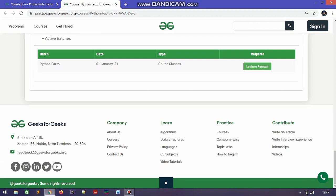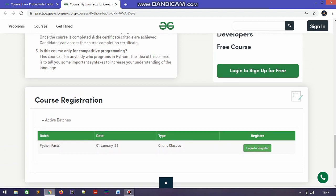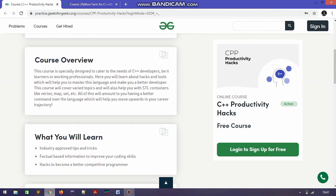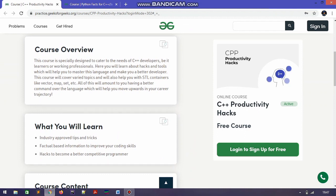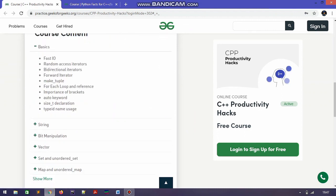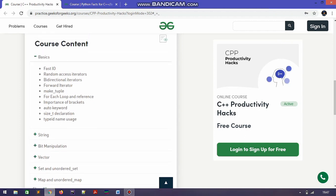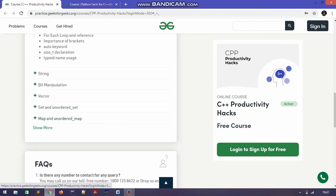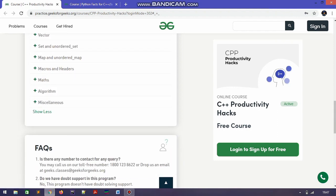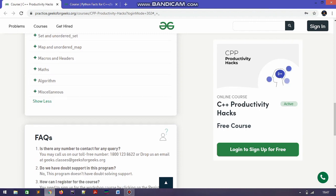That's all about the first Python course. Now moving to the next course — C++ Productivity Hacks. Here the course information is the same. You are going to learn factual information and introductory parts of C++, and also hacks to become a better competitive programmer. The course contents cover basic C++ information, strings, vectors, and maths required for programming and writing code in C++.